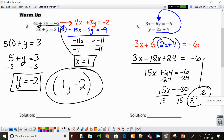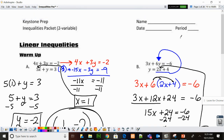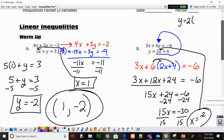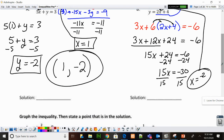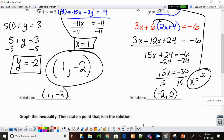Now I need to substitute that back in. The bottom equation is definitely going to be the easiest. Y equals 2 times negative 2 plus 4, so Y equals negative 4 plus 4. Y equals 0. And again, we need to write it as a point: negative 2 comma 0.